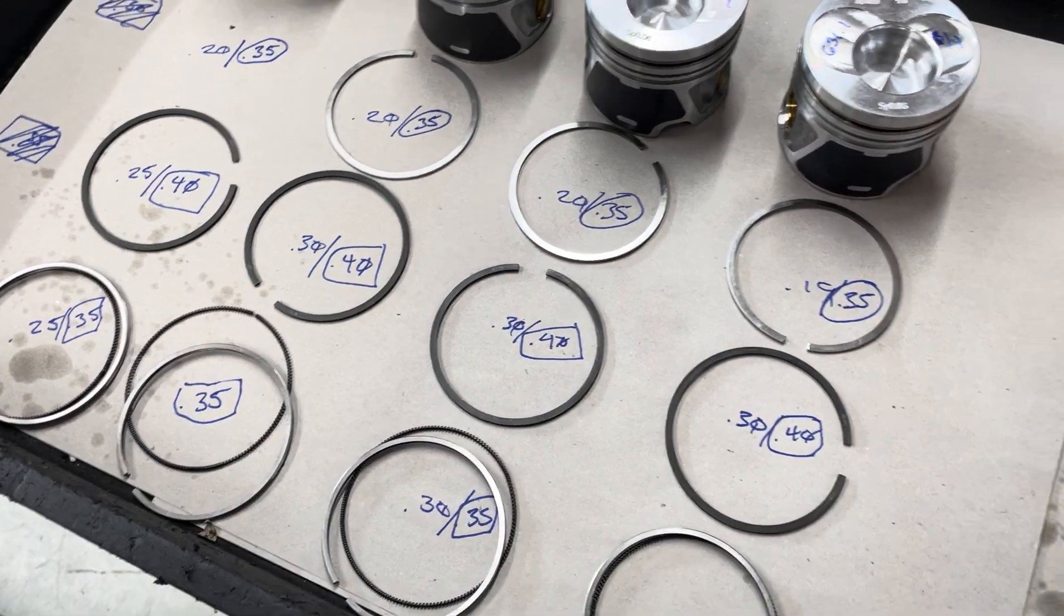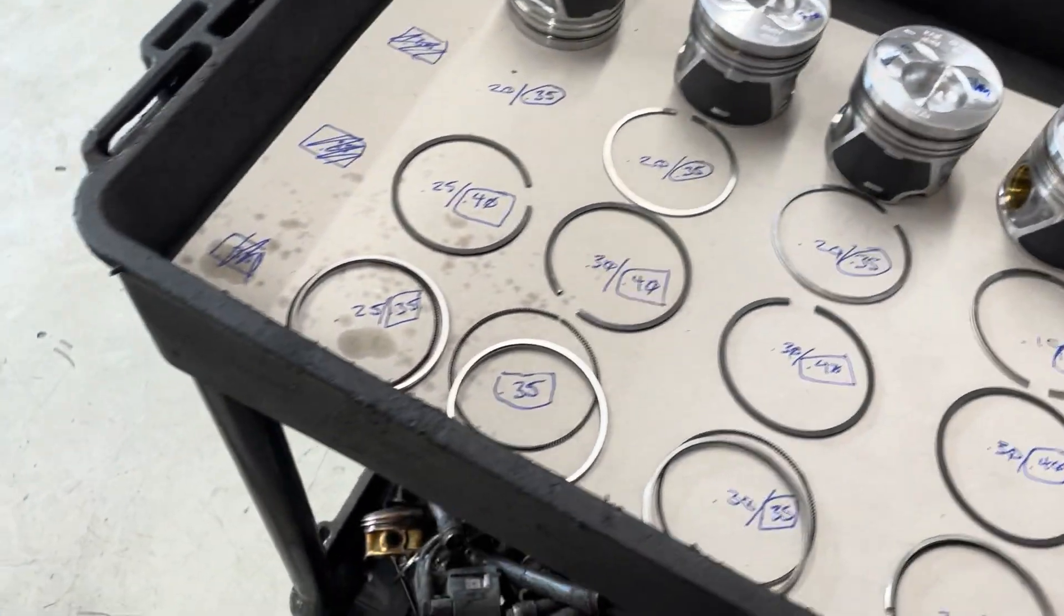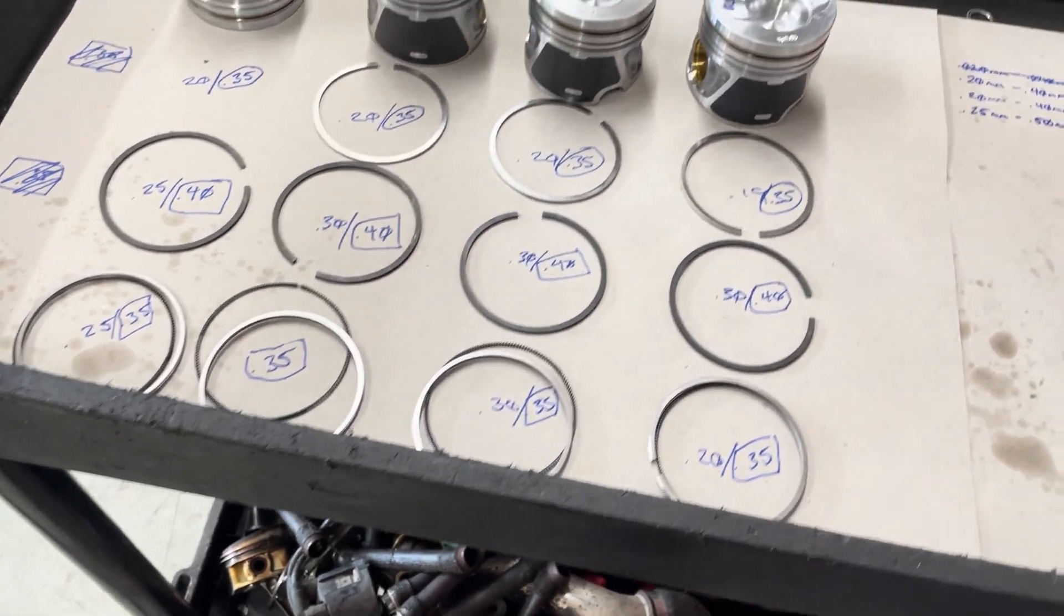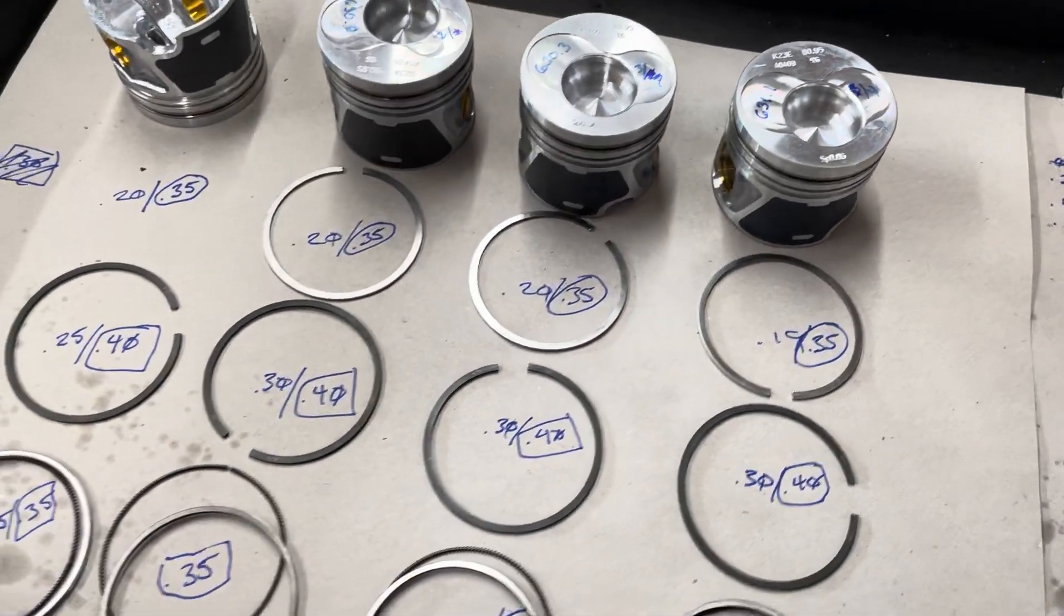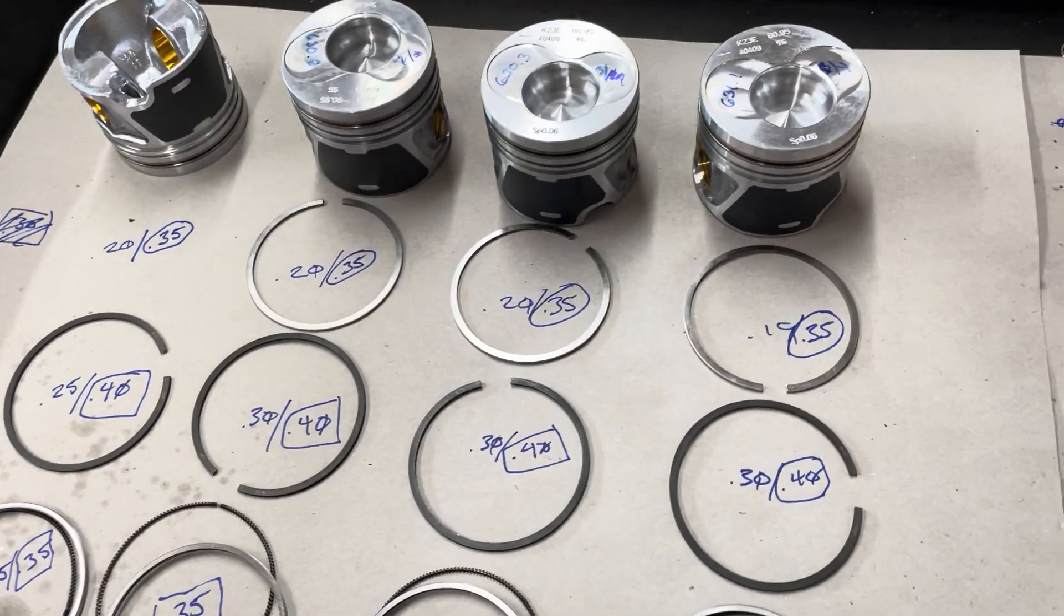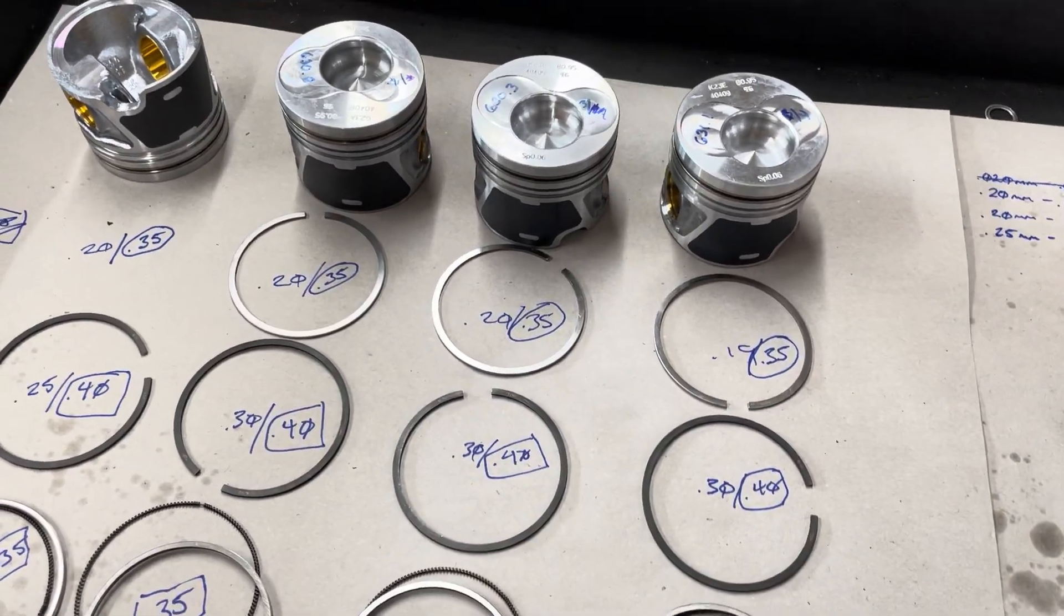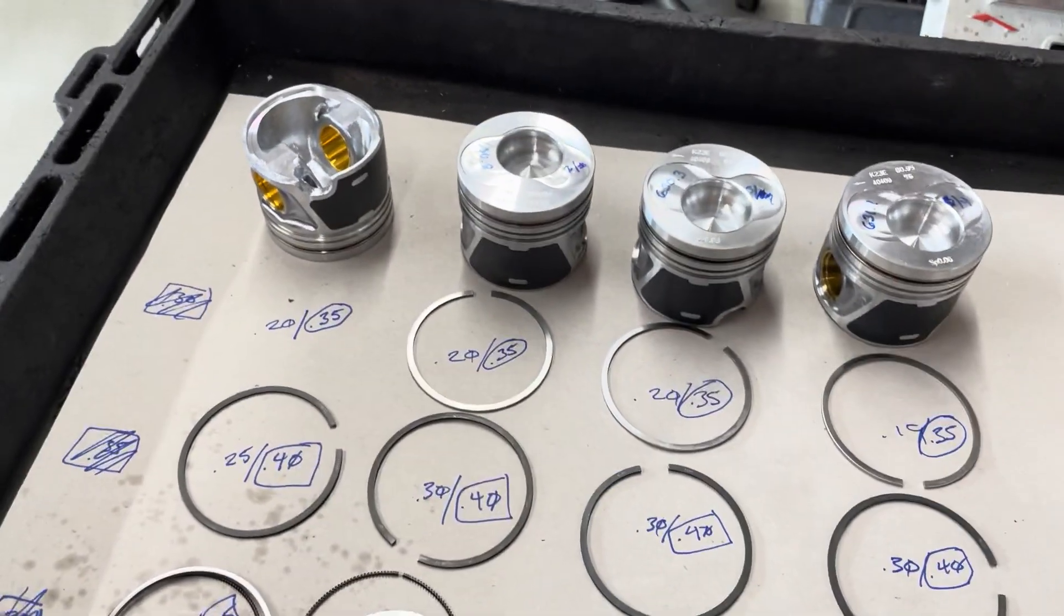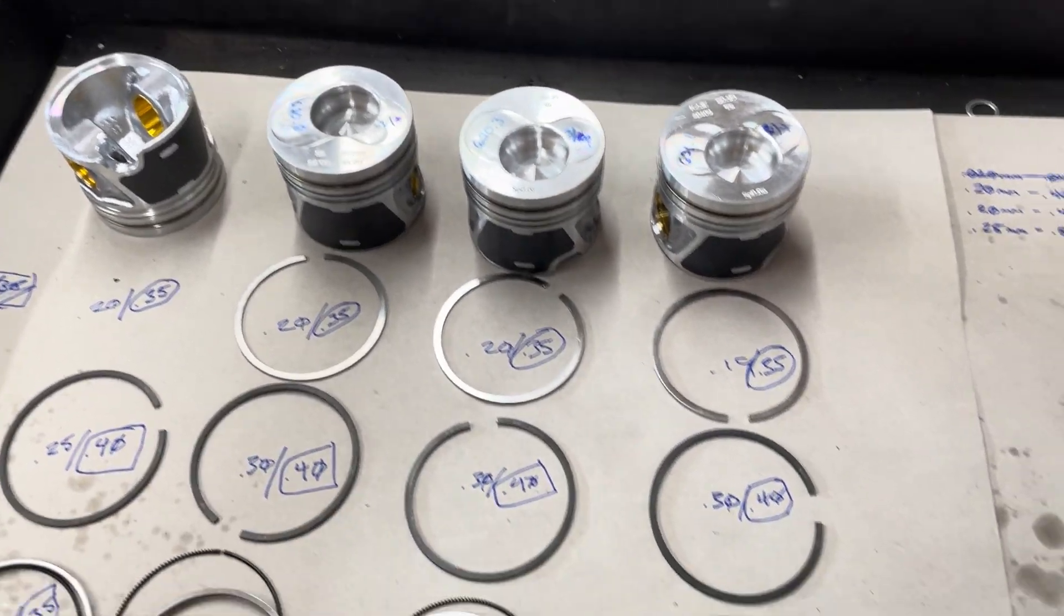But yeah, next after this, we still haven't checked the connecting rod oil clearance. I'm actually going to do that after these assemblies are together. It's usually how I do it. Most of the time it's good. If it's not good, then the motor is going to sit there until I get different bearings.